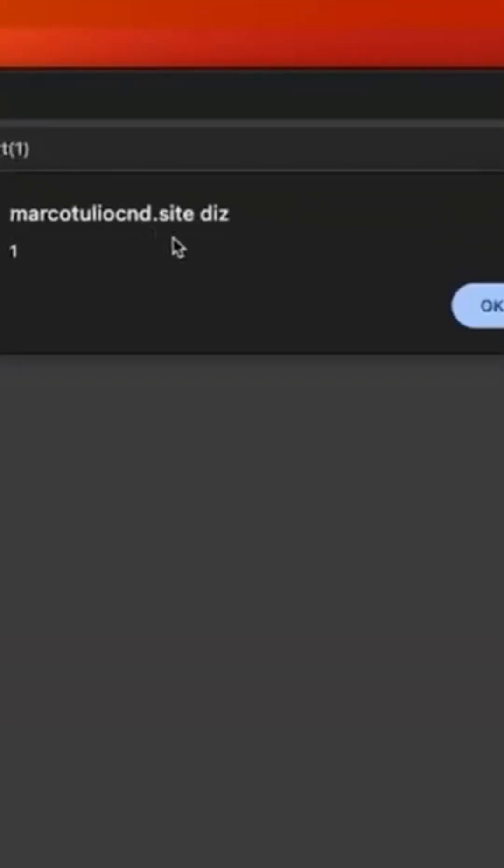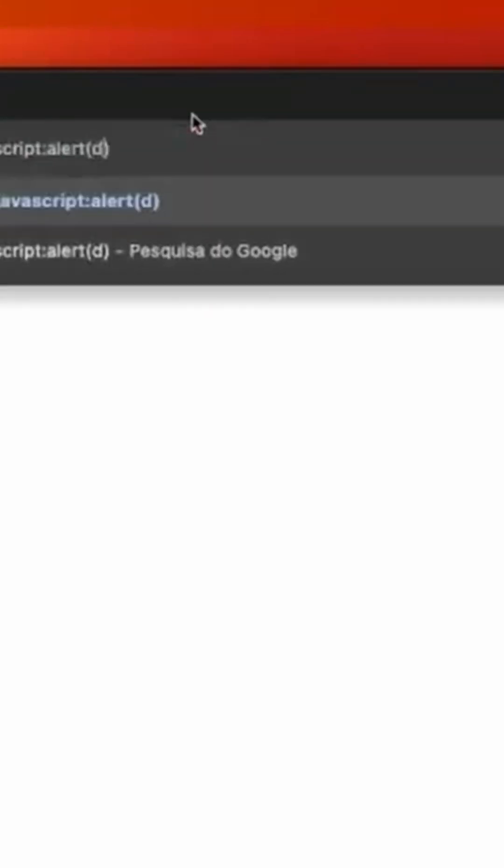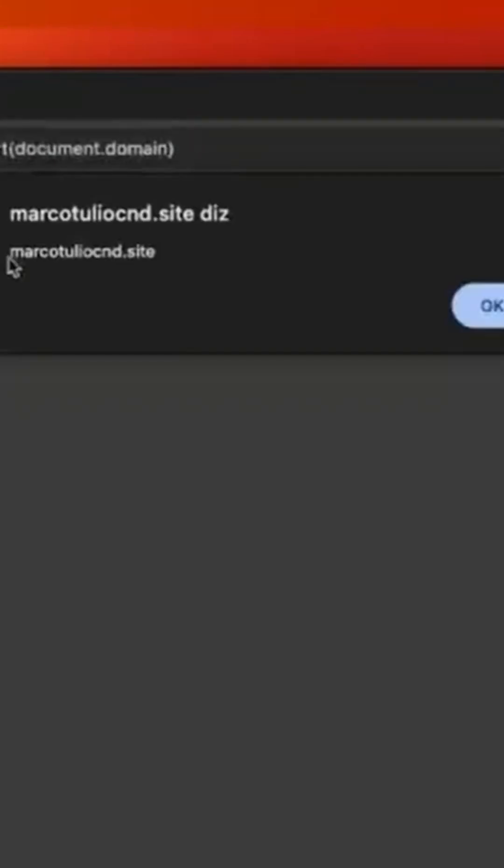So as you can see my browser saying that my website here is doing this alert. We can confirm this by doing document.domain here and you can see this is being executed in my document here.